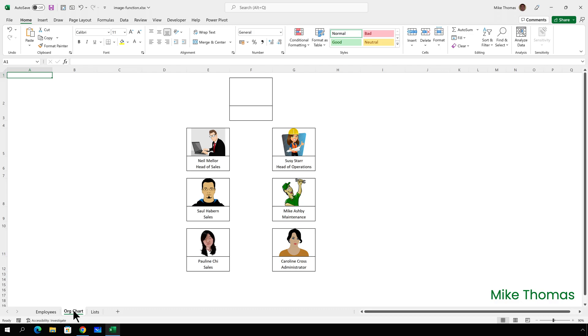I've also put borders around the cells that will hold the photos and borders around the cells that contain the names and job functions or positions of each person. Again, you don't have to do that. I just thought it helped show where that information is going to go.